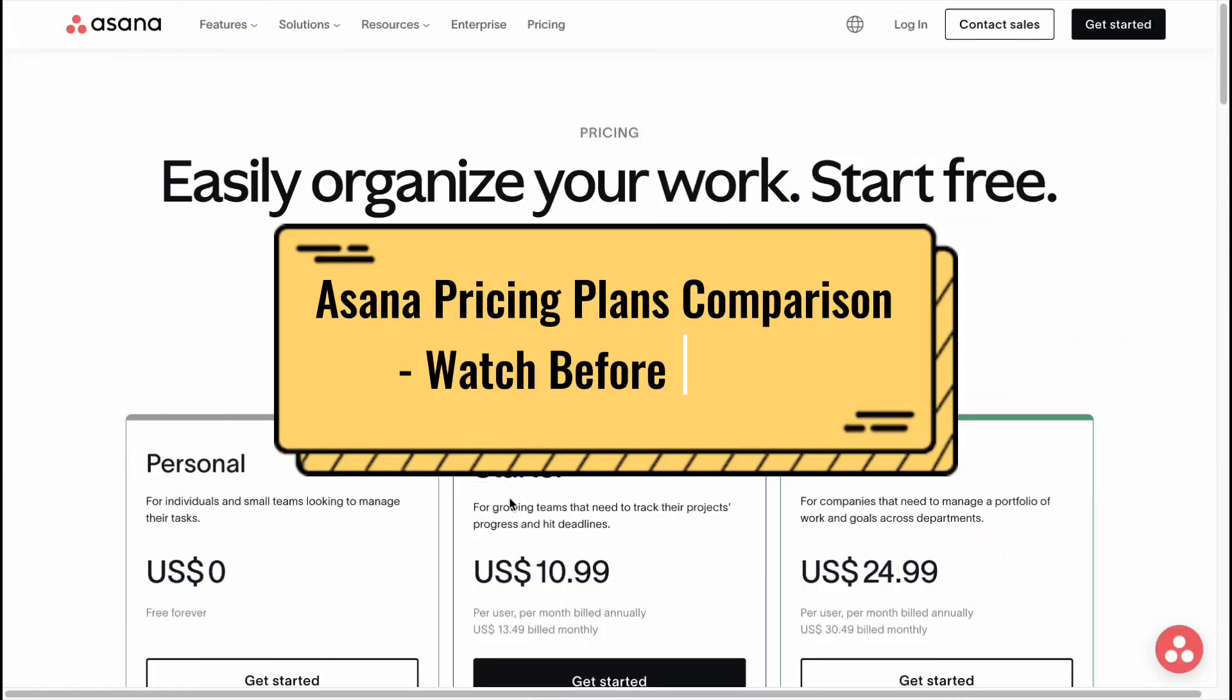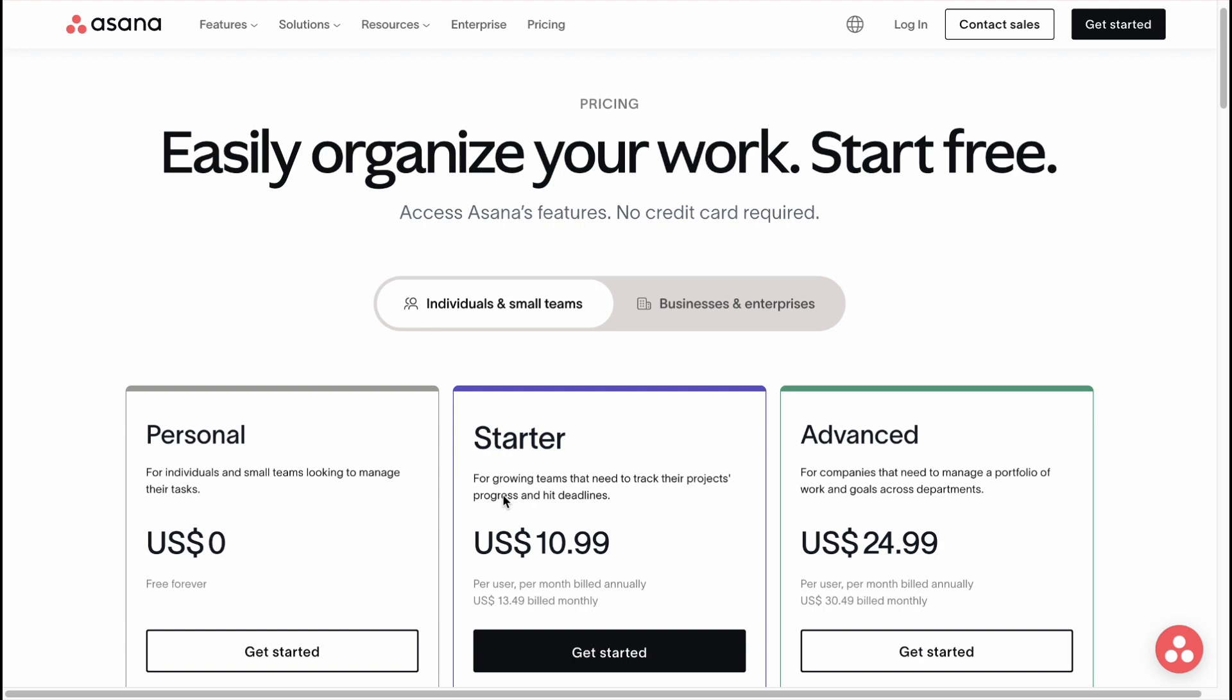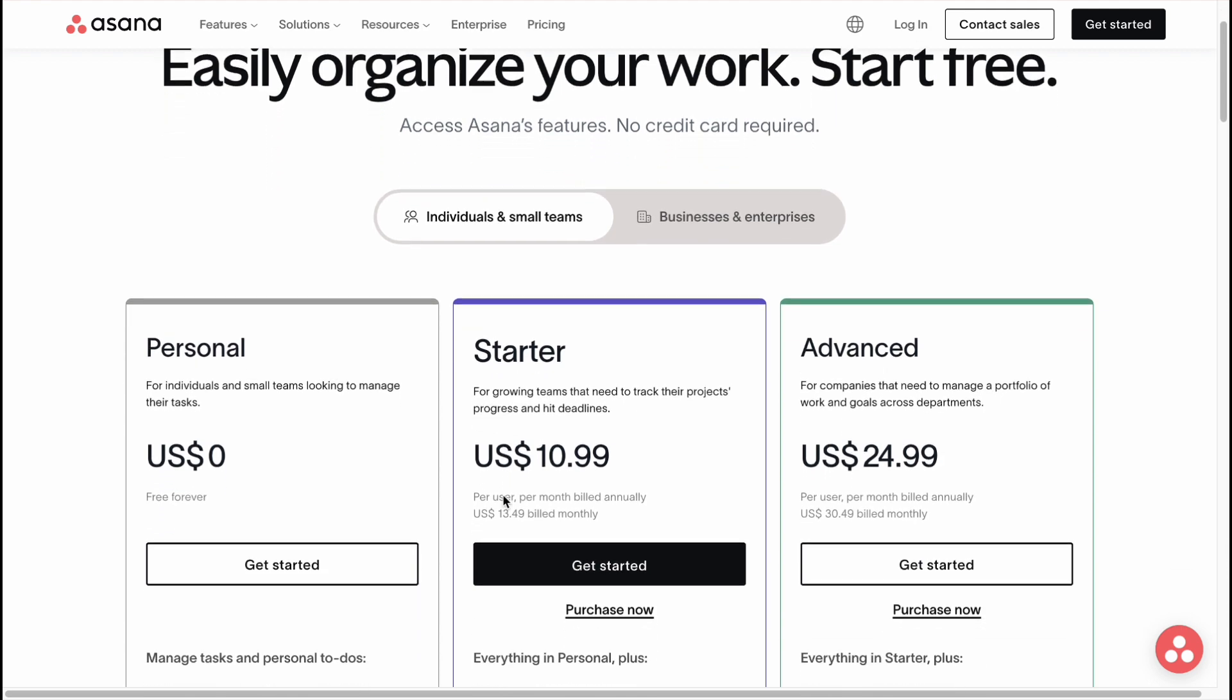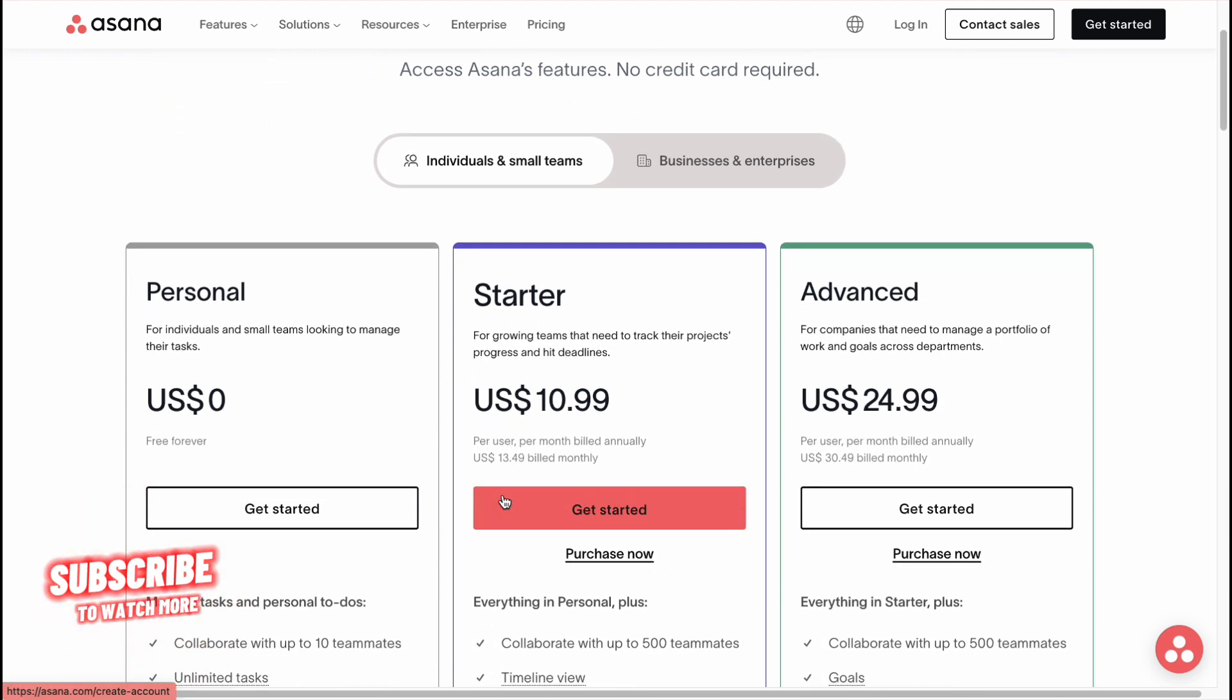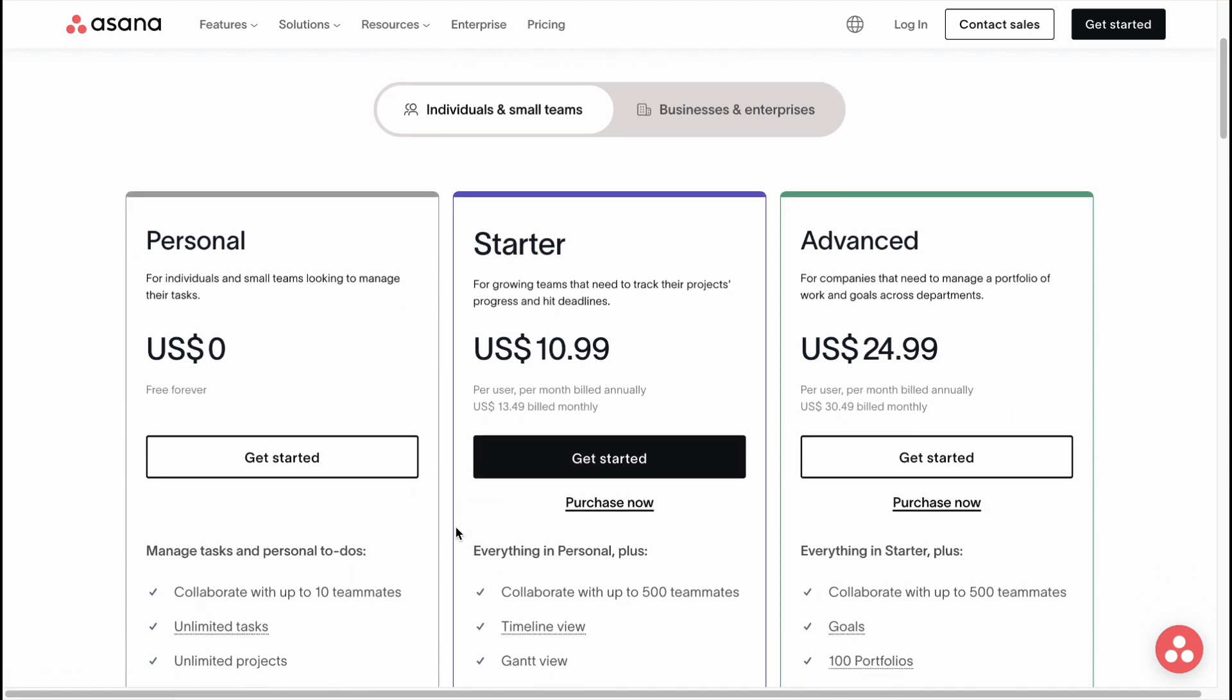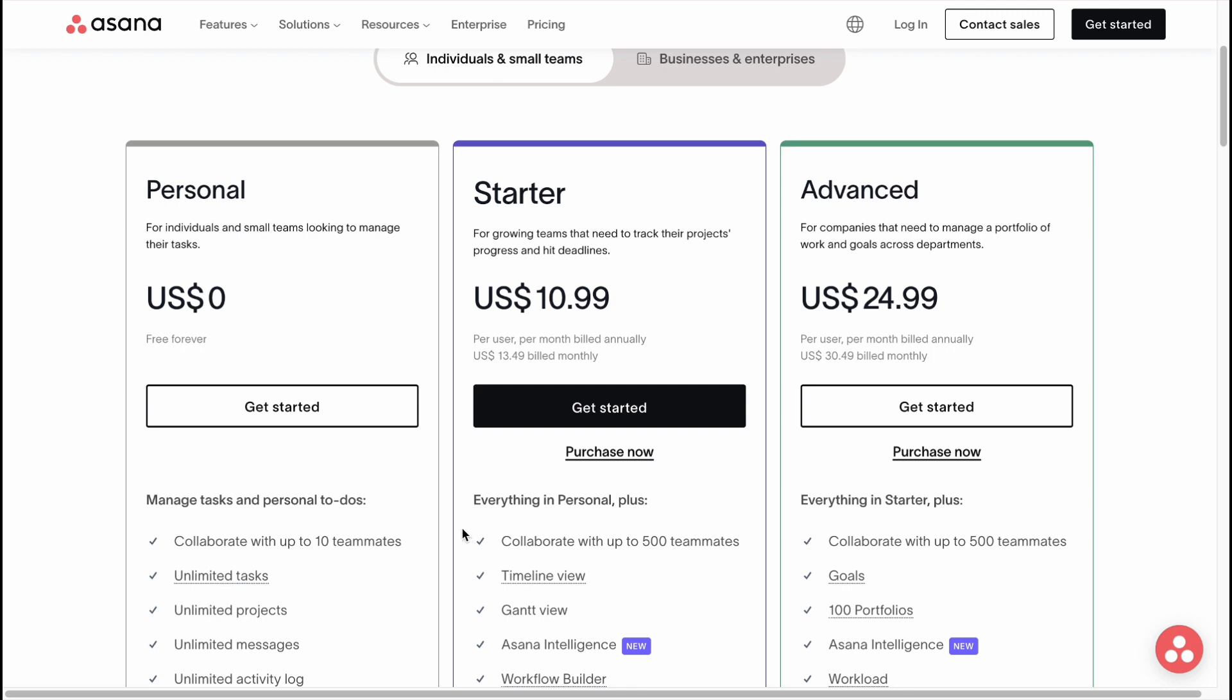Hey guys, welcome to the channel. In today's video we'll take a look at Asana prices. If you want to upgrade your plan, of course you can easily use it for free without paying, but if you want to add someone to your timetable or do some other stuff, it will be pretty cool.